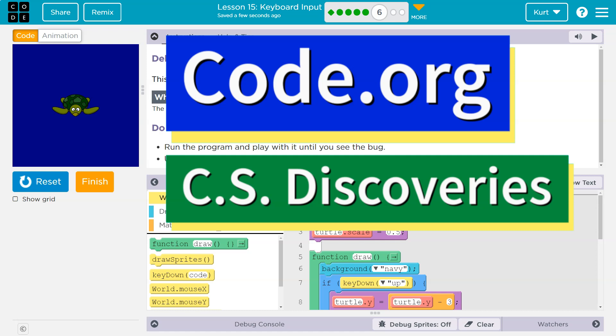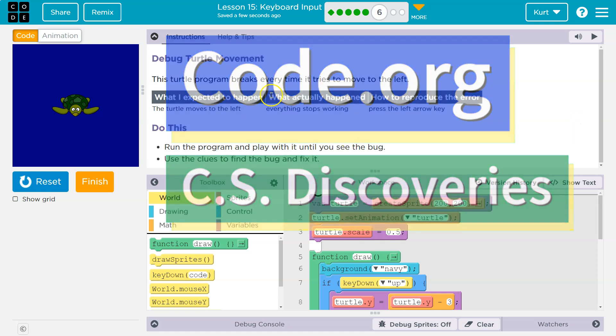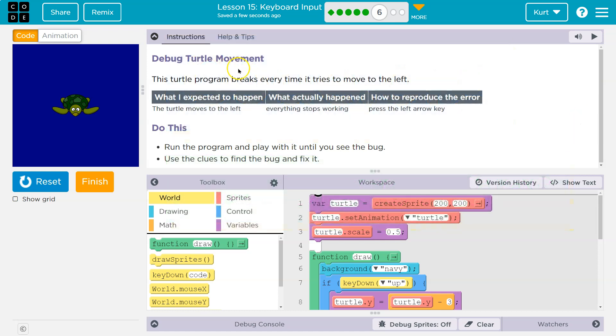This is code.org and we have our friend the turtle. Debug turtle movement. This turtle program breaks every time it tries to move left.